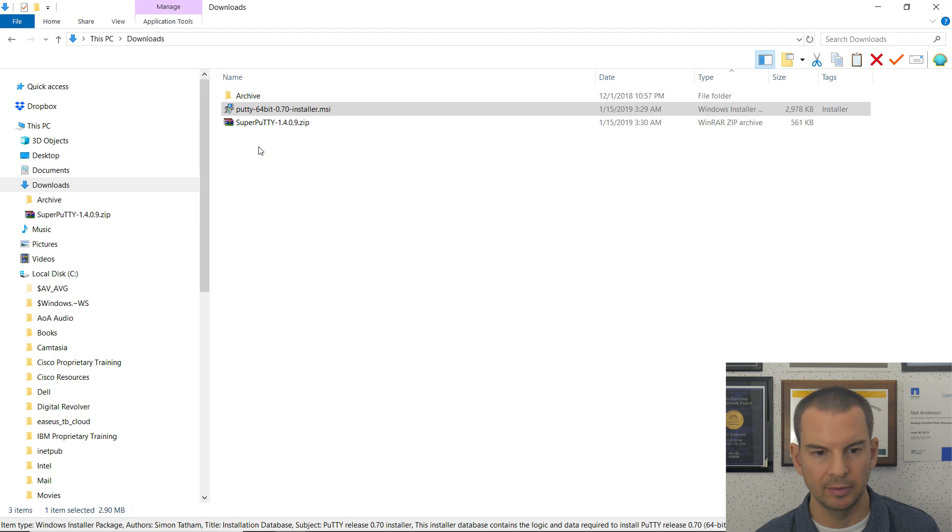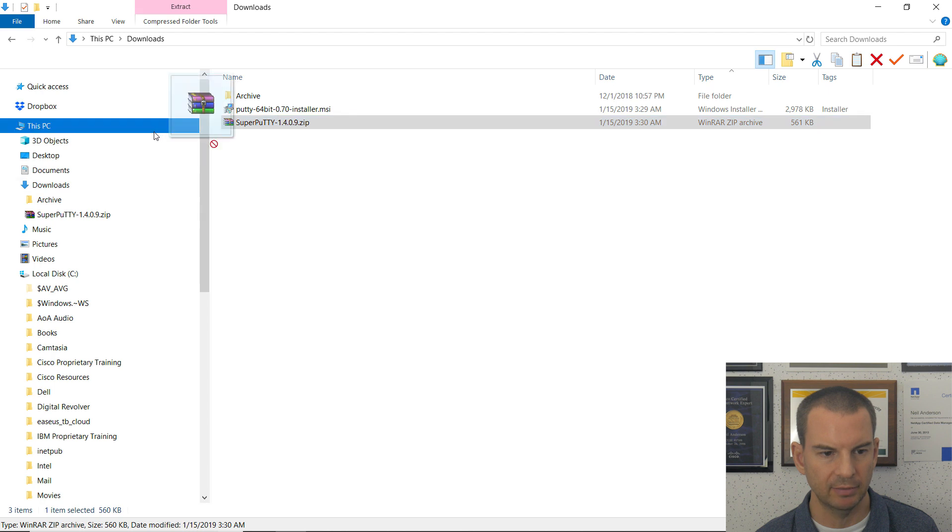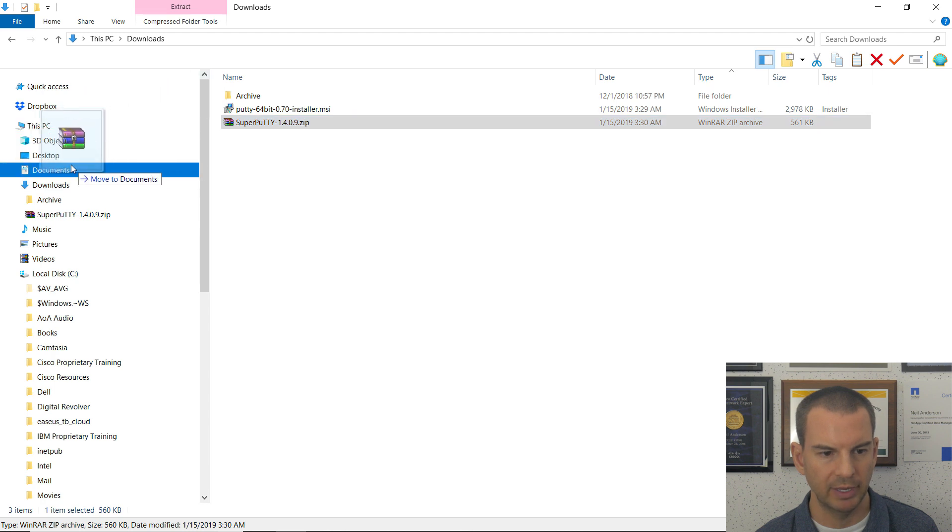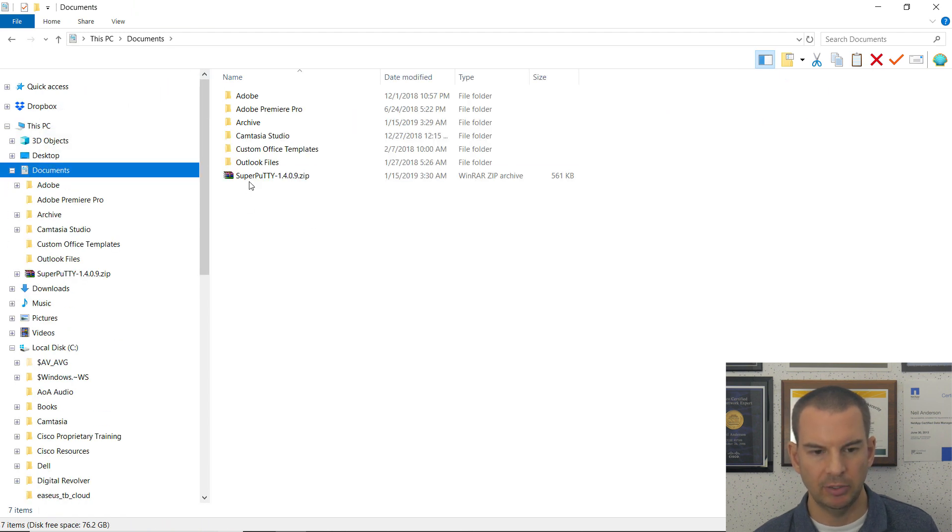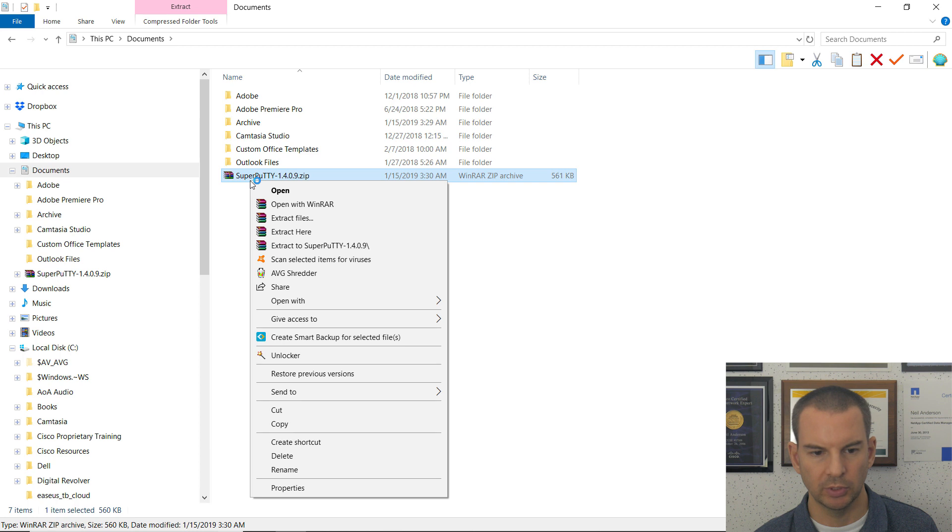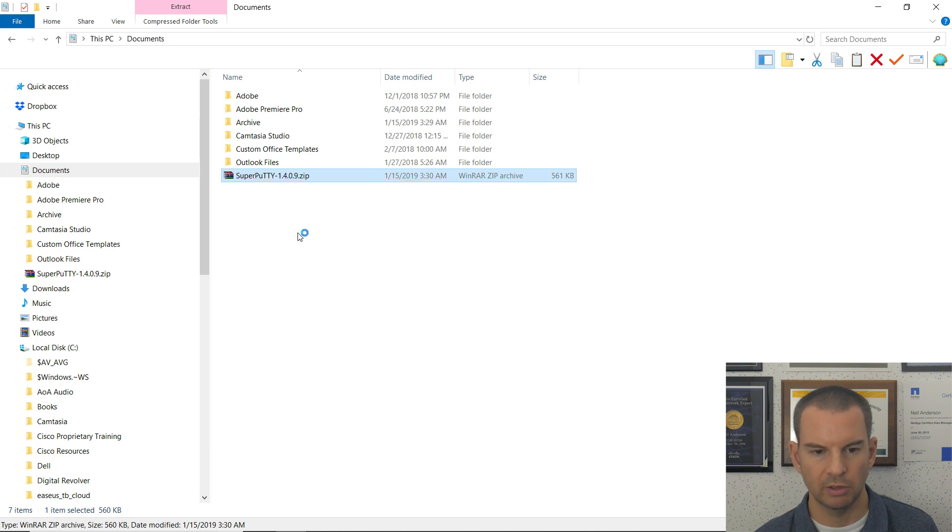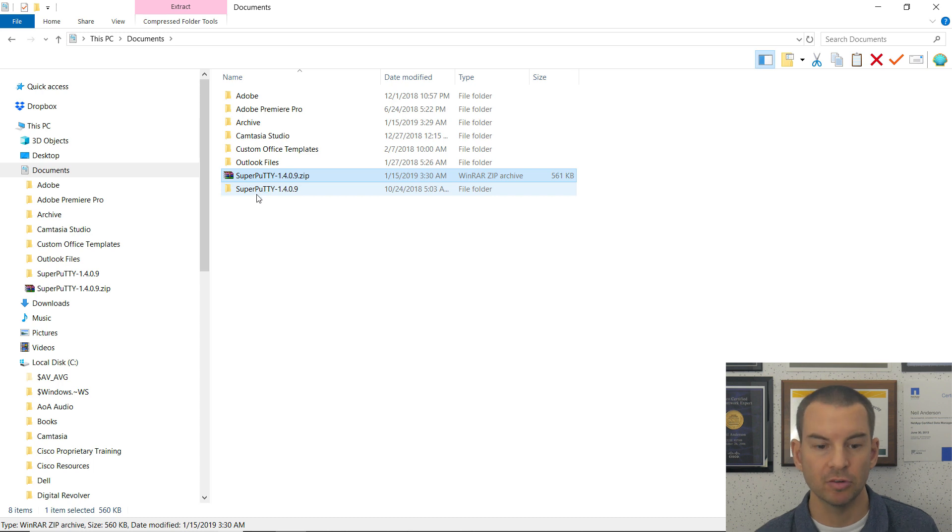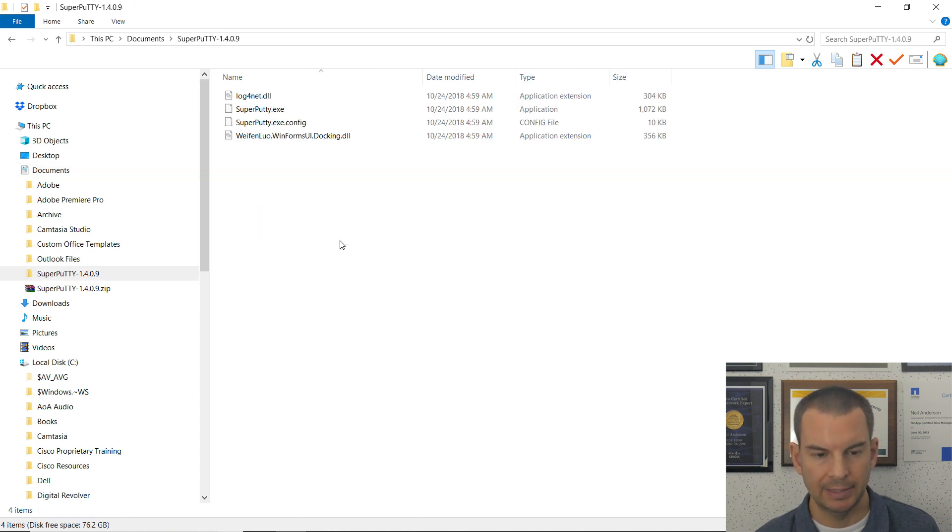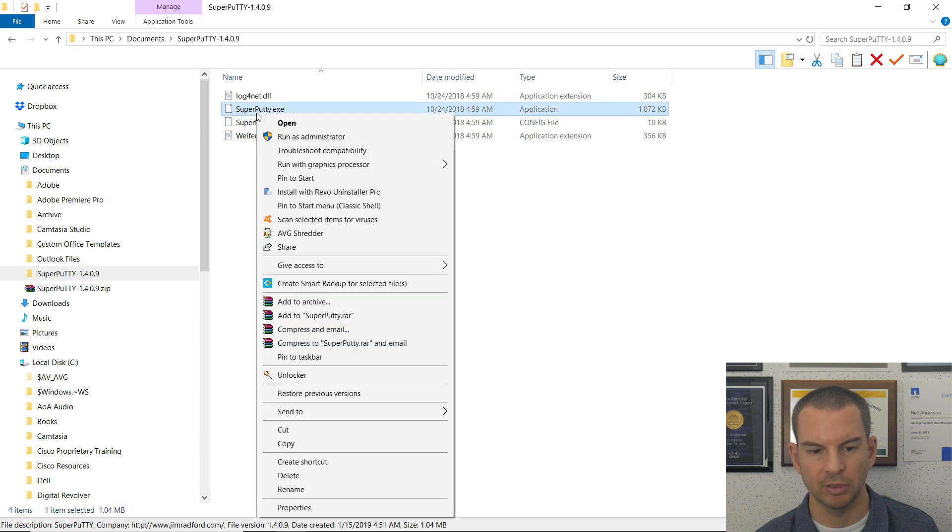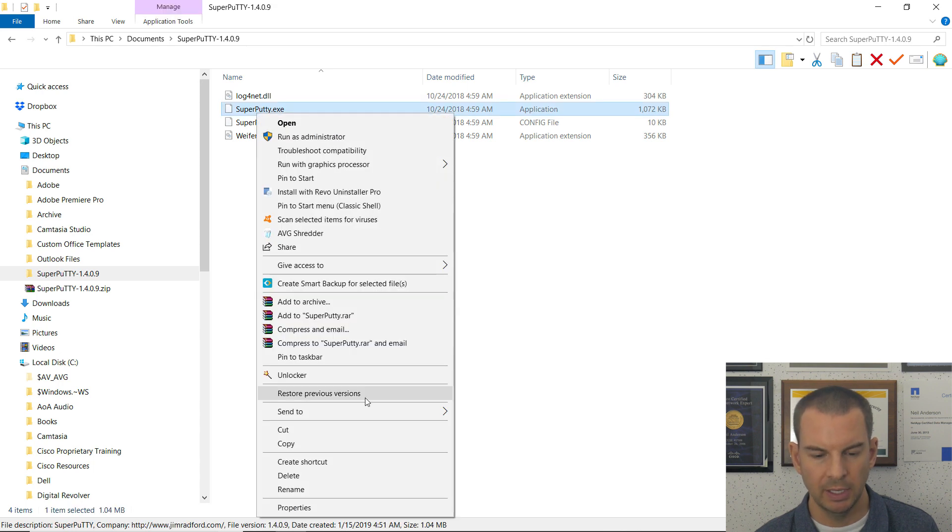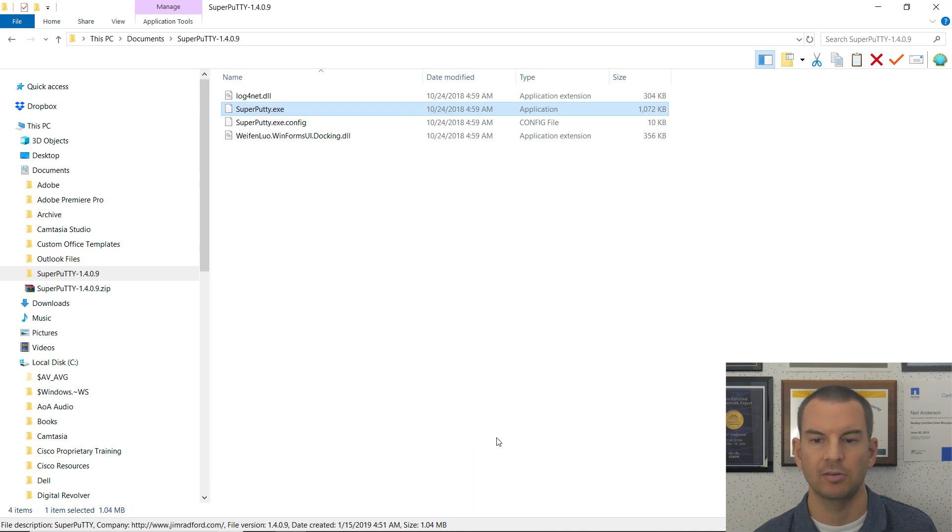Again, I have downloaded that already, and rather than having it permanently in my Downloads folder, I'm going to drag that into my Documents folder, and then in my Documents folder, I'm going to extract it here. Now I can double-click on that Super Putty folder, and in there, I'm going to right-click on the Super Putty executable, and I'm going to send it to the desktop as a shortcut.